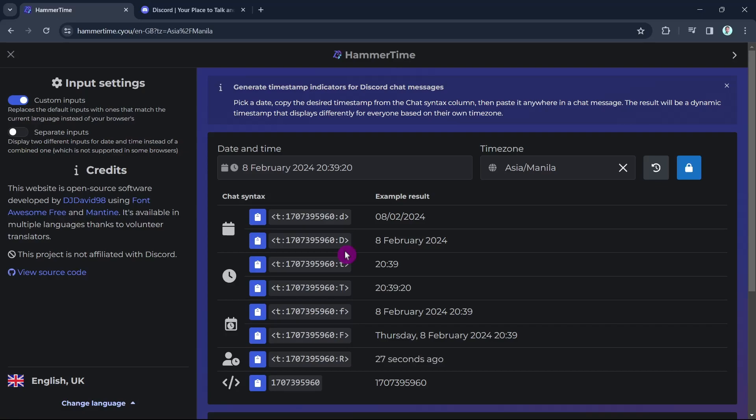You'll find the example results of how exactly it will show to everyone viewing it on Discord regardless of what their actual time zone is. It will display the correct time and date with the correct time zone for anyone viewing it wherever they are.